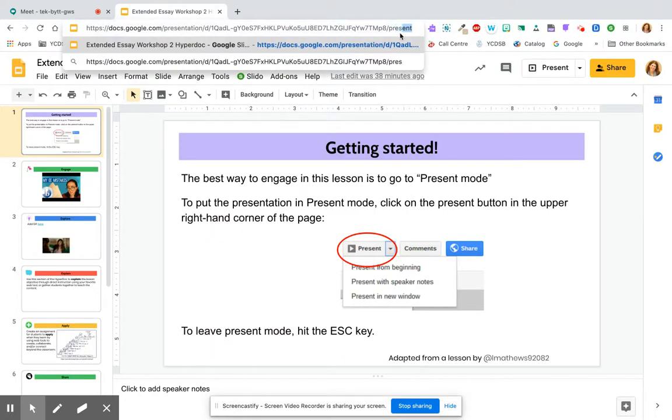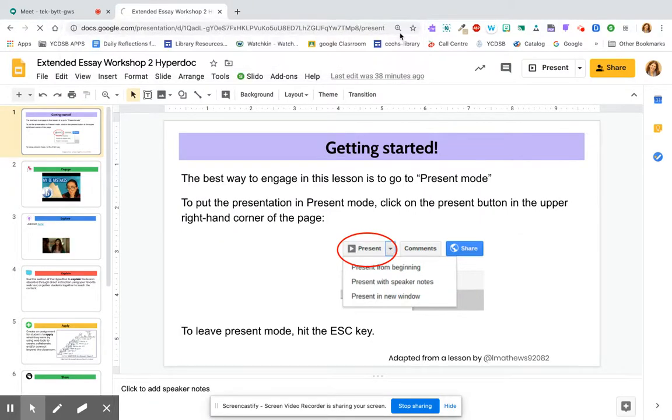Now the reason I want to do this is because normally when I hit present it takes over my entire screen and I don't necessarily want that to happen.